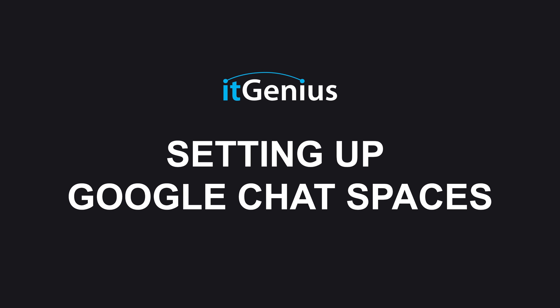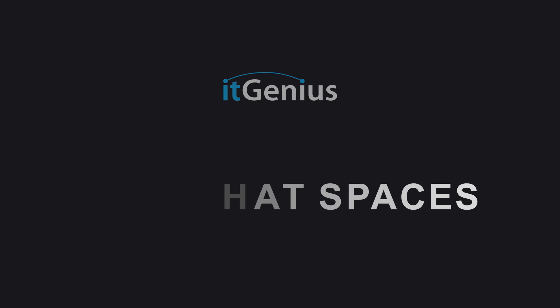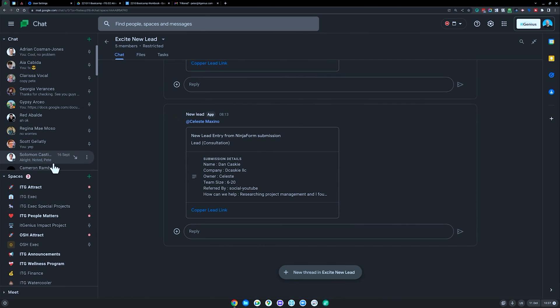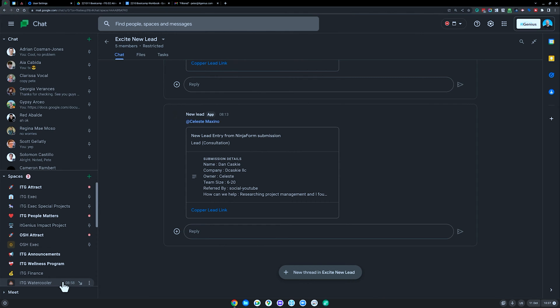So let's have a look at setting up some basics inside of Google Chat. There's two main areas inside of chat: you've got your instant messages, and then you also have spaces. They used to be called rooms, but they're basically chat rooms or groups for multiple people.